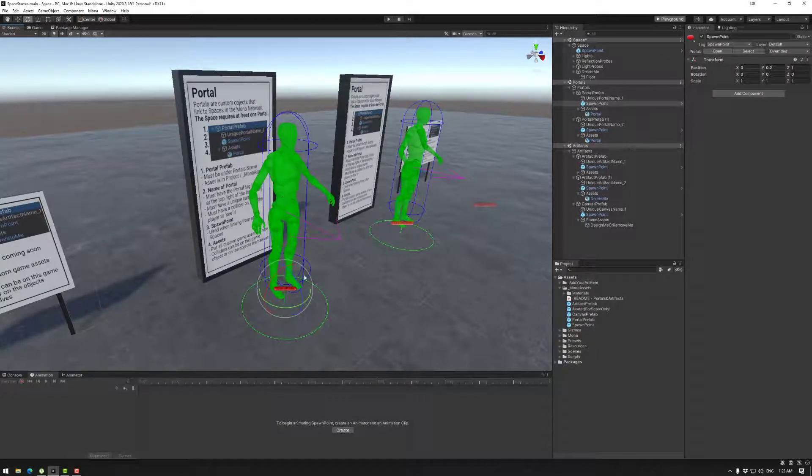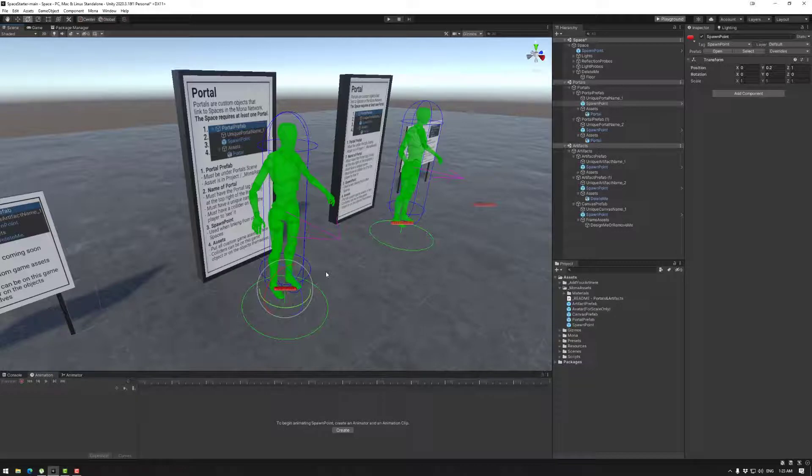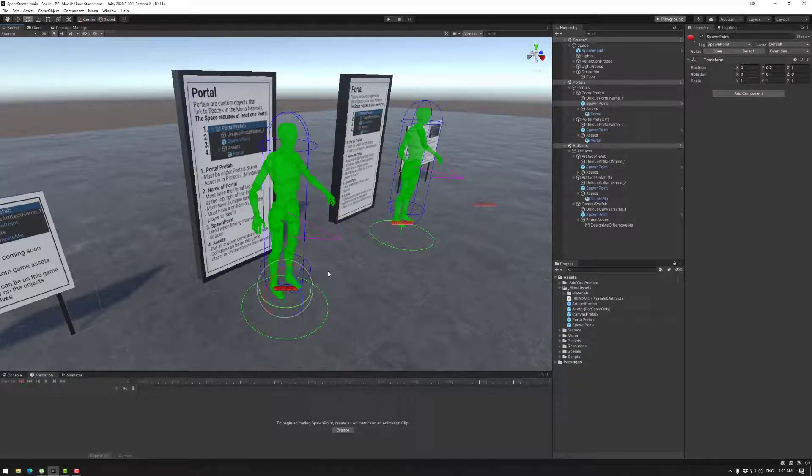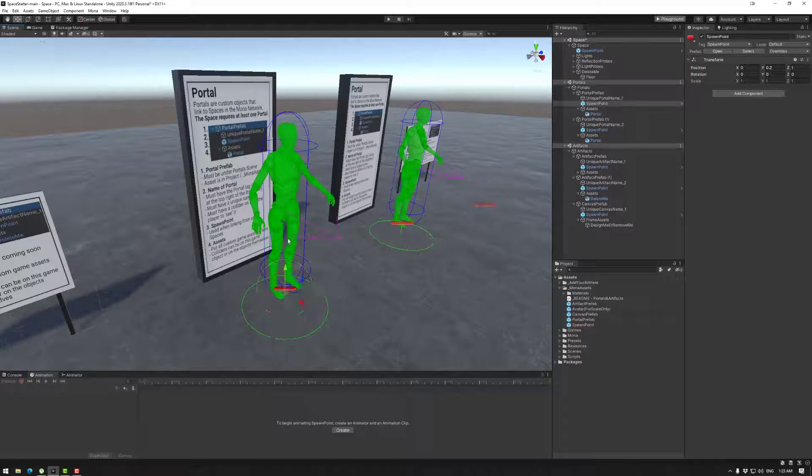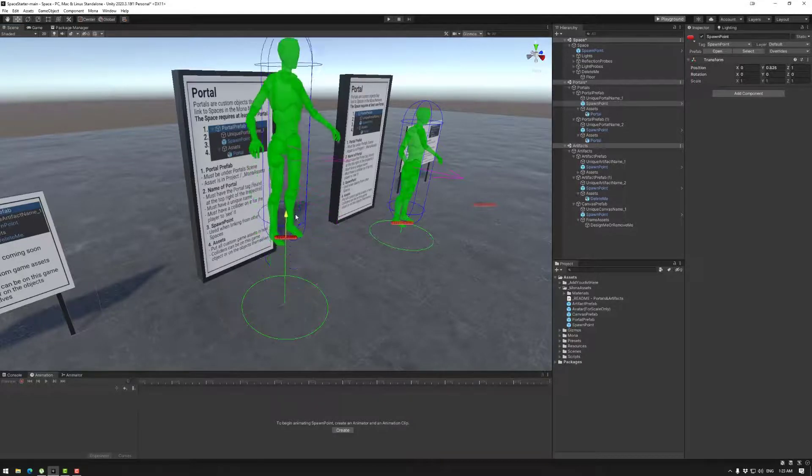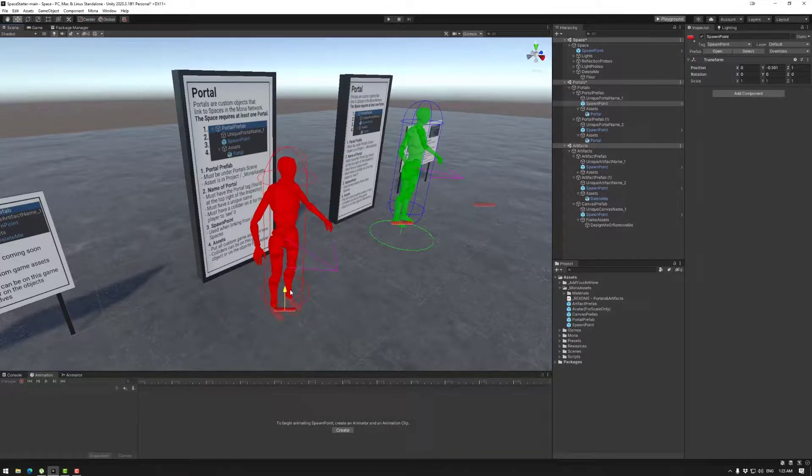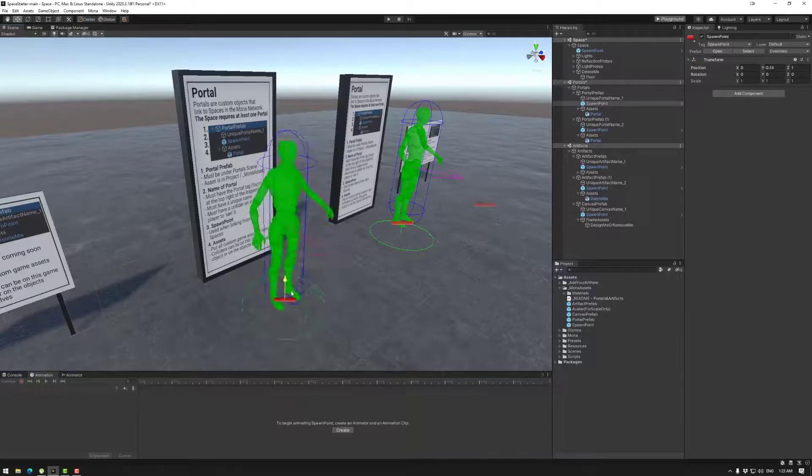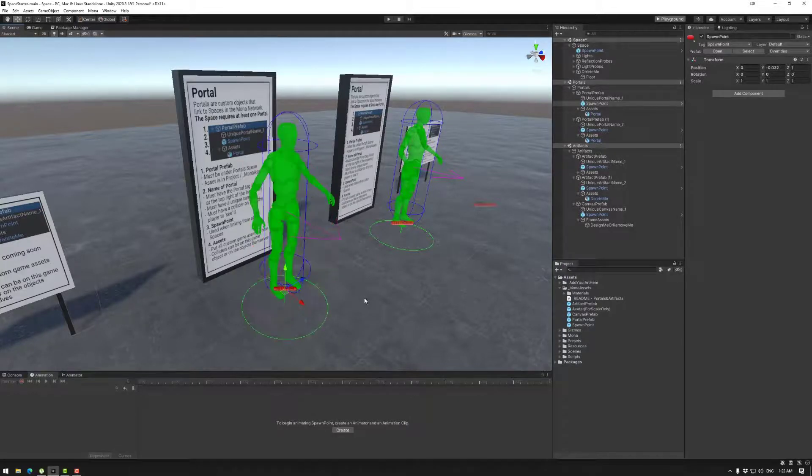This spawn point is where the player will spawn once they are linked through that portal. So once again you can modify the location of these if you wanted to. If it goes to a space that doesn't really work it will give you that notification.